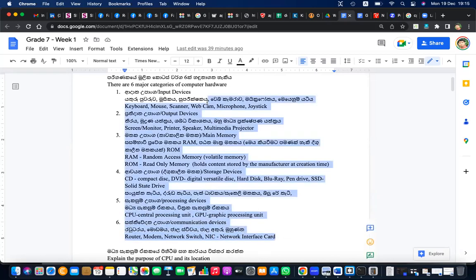So there are six major categories of computer hardware — please write them down. This is related to grade 7. Please write quickly and let me know once you're done.